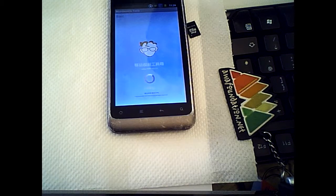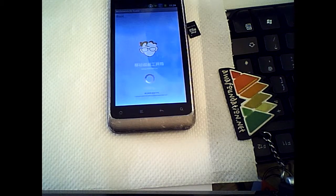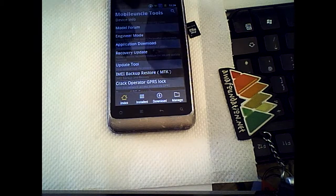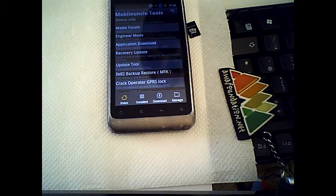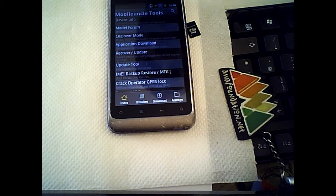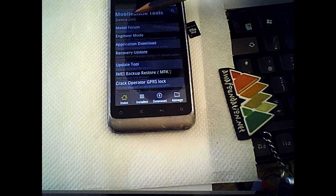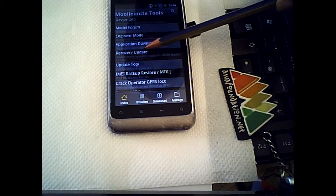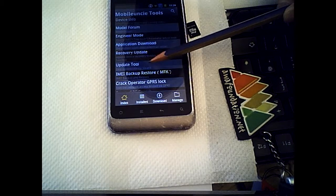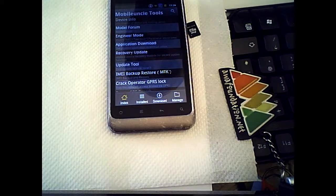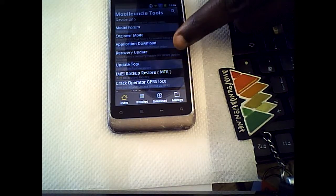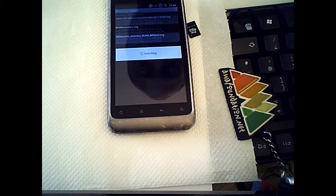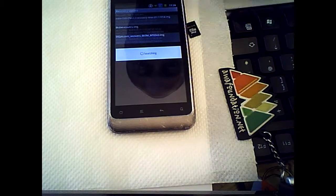Basically if I want to flash this phone I cannot flash it because there's no recovery. When it goes to recovery it goes blank. So we have our info mode — this is the recovery update section. There's tool update and everything. I come into the recovery update and I can see that — that's recovery — and it has all those options.